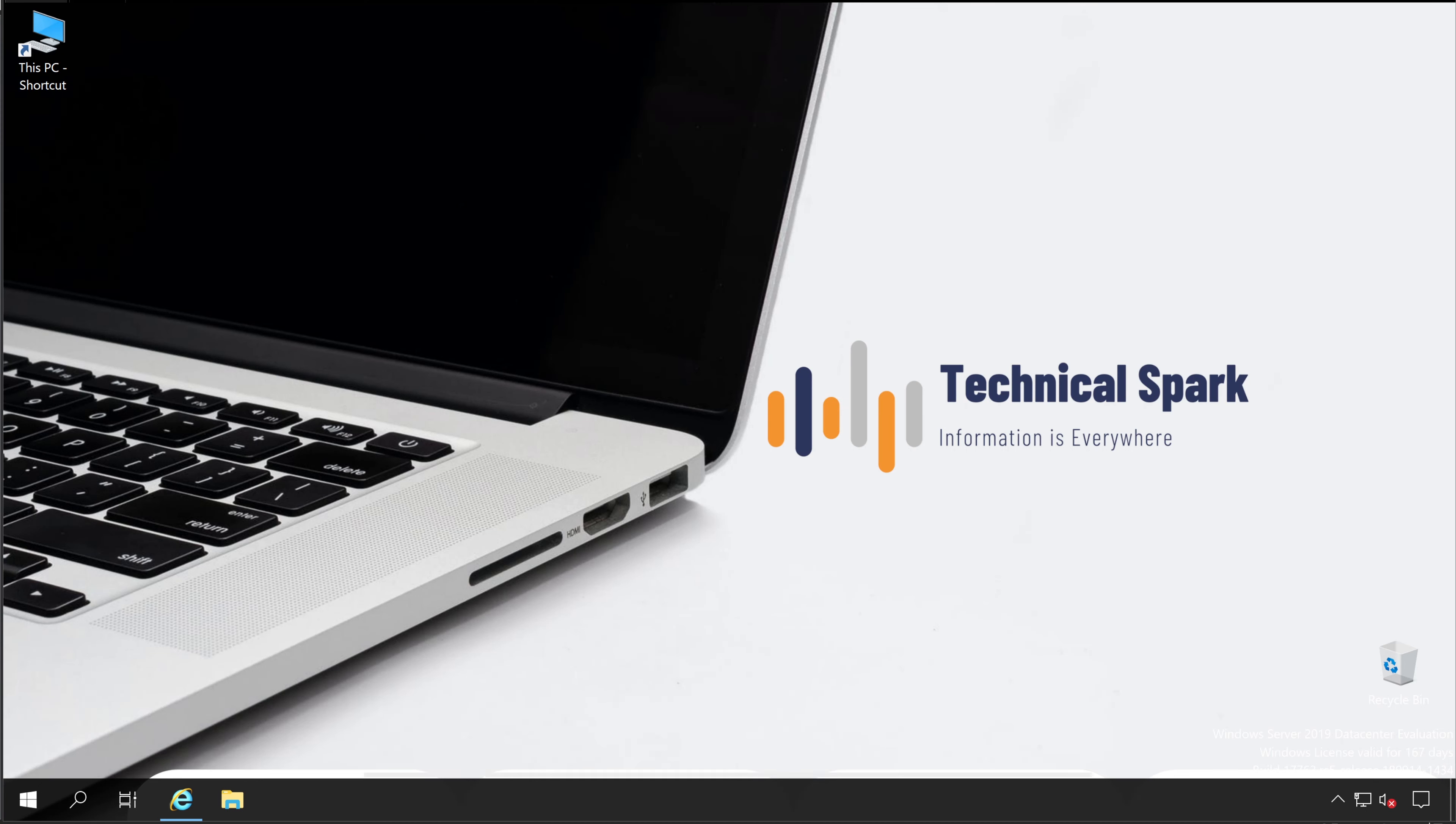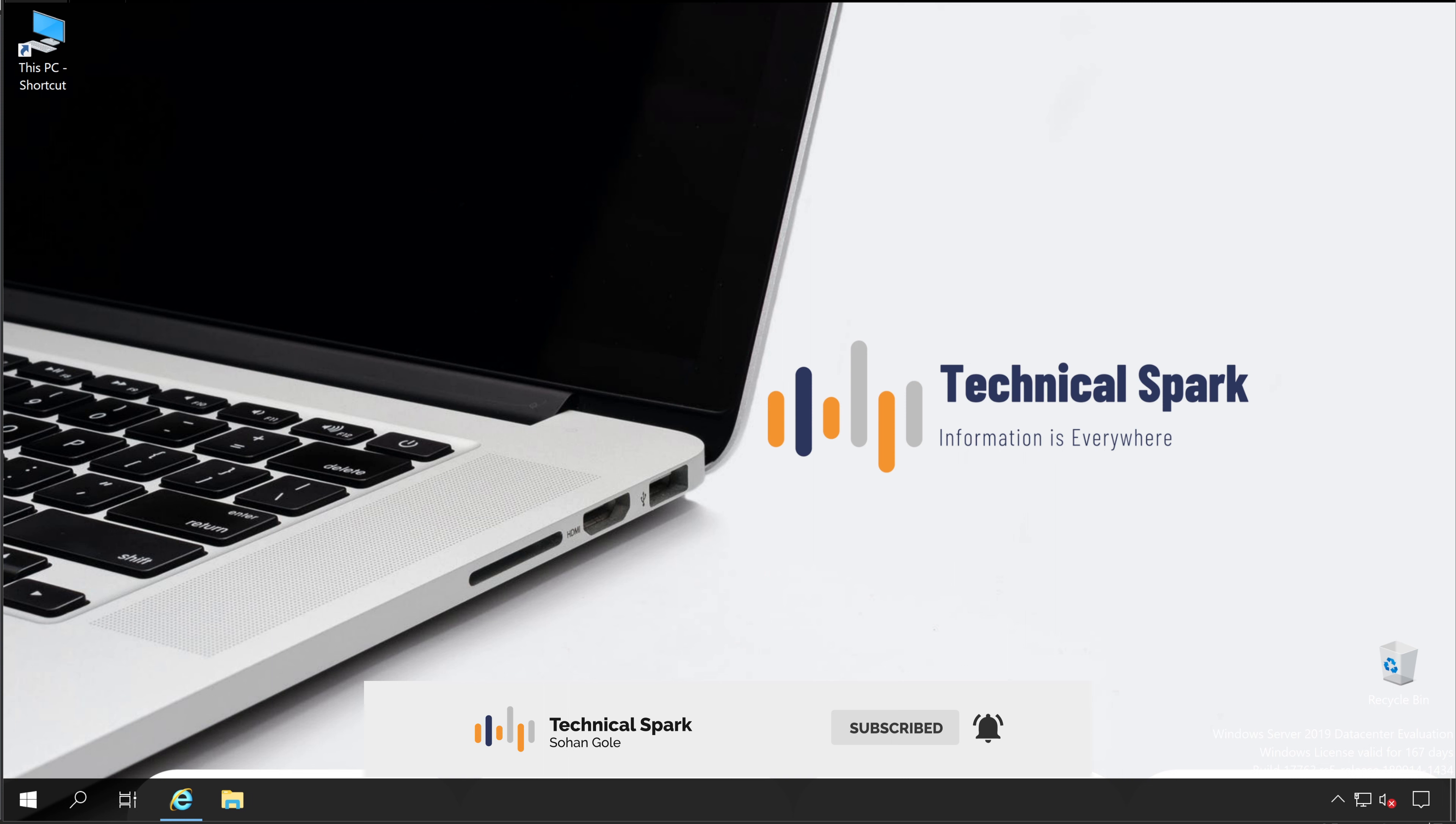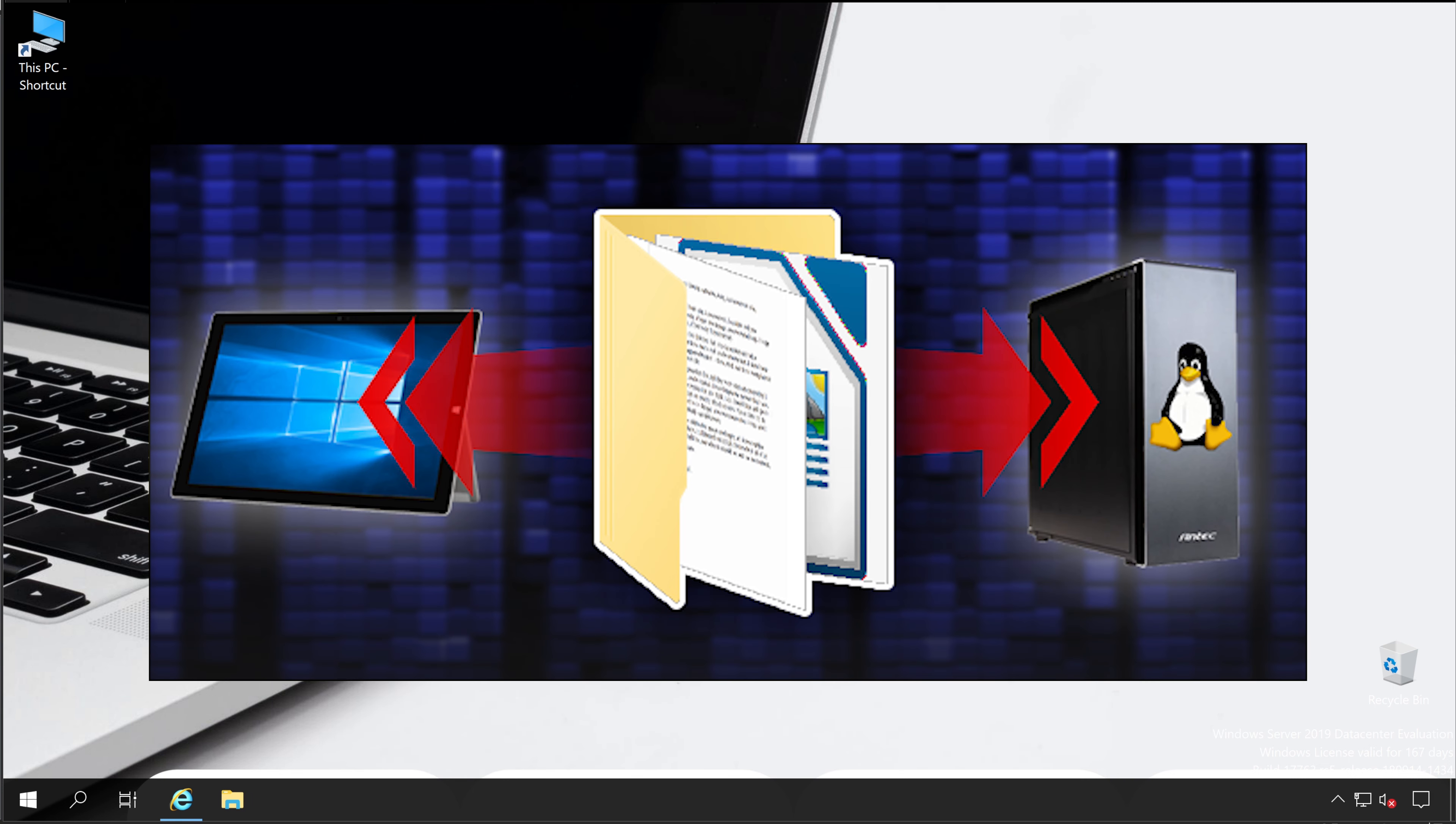Hey, what's up guys, this is Sohan and you are watching Technical Spark. Today, I am going to demonstrate one of the best tools to transfer files from your Windows PC to any Linux PC.